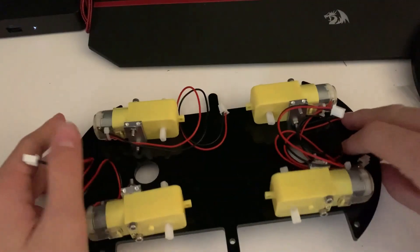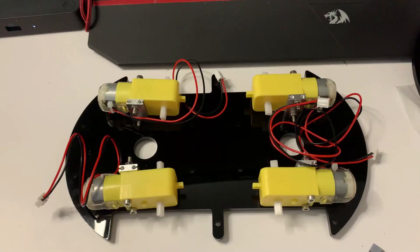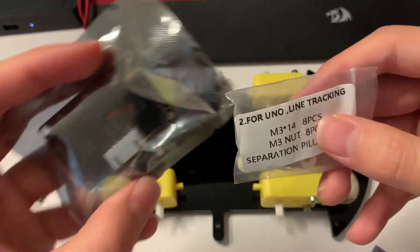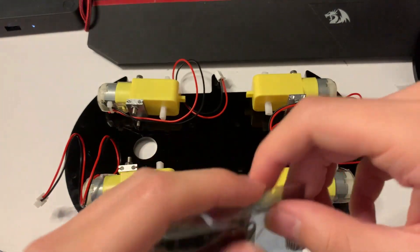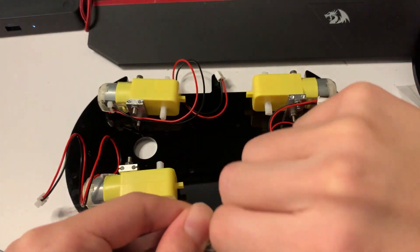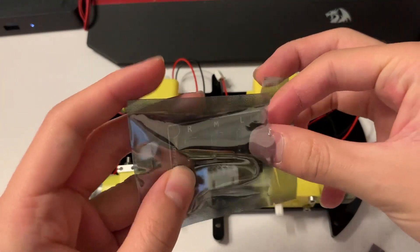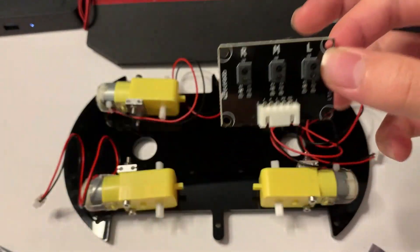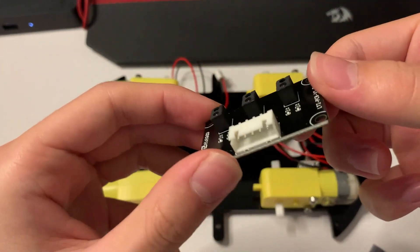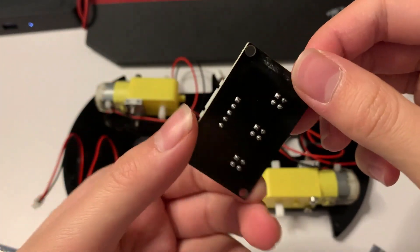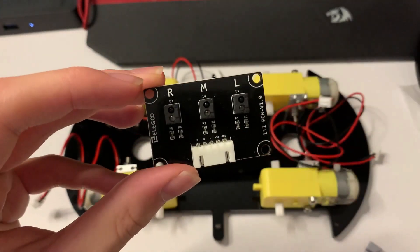These are just the materials we're going to be needing for the next part of it. The line tracking module, oh that has a satisfying grip. The line tracking module we're going to attach to the bottom of the smart car.